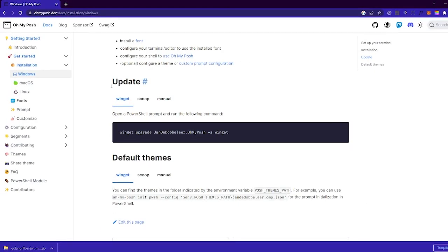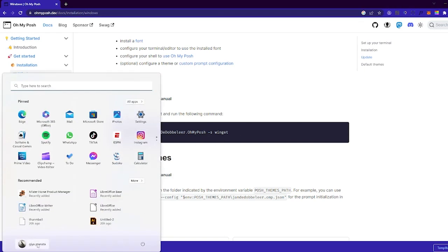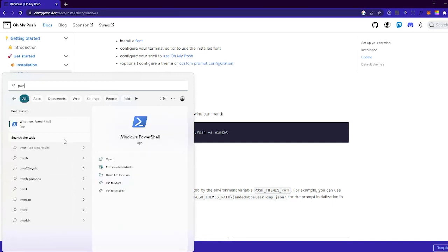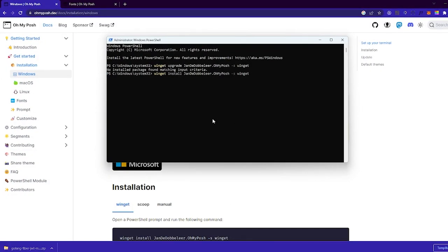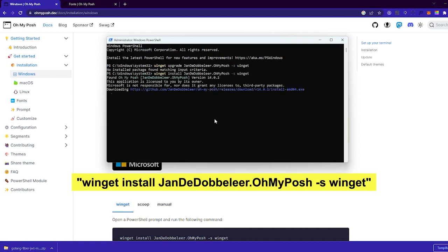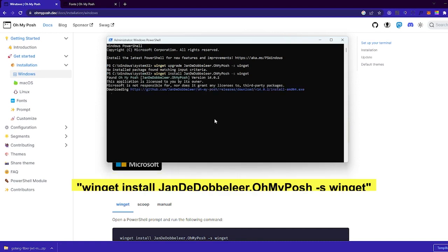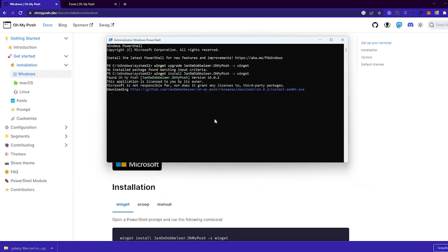First, you go to ohmyposh.com. After that, look for the install section. Just follow the command by copying and pasting the text into your terminal, then wait for a moment.